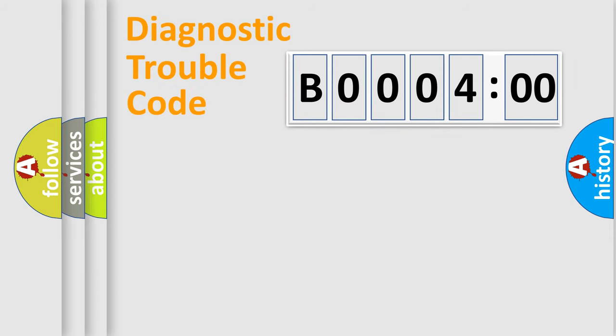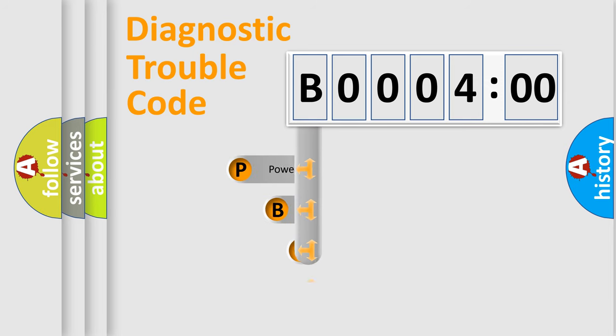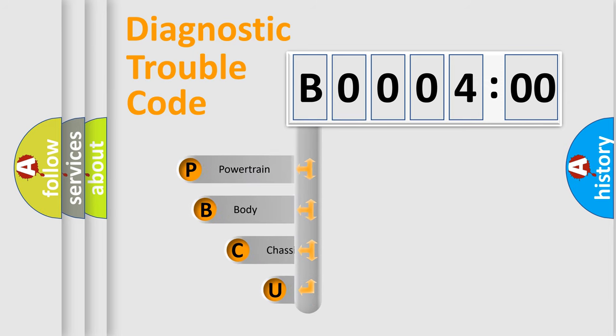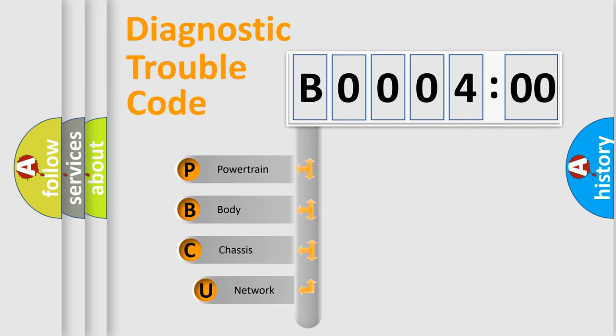First, let's look at the history of diagnostic fault code composition according to the OBD2 protocol, which is unified for all automakers since 2000.